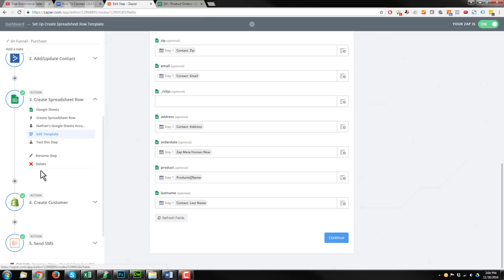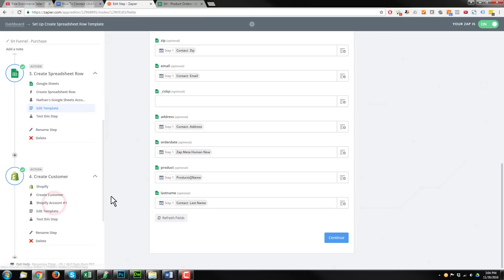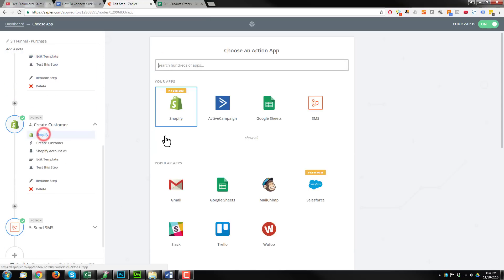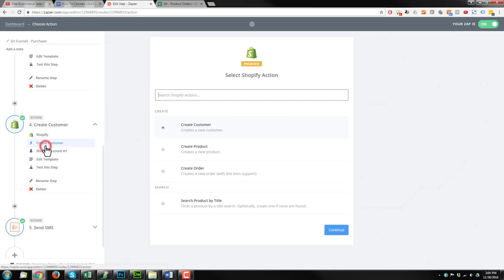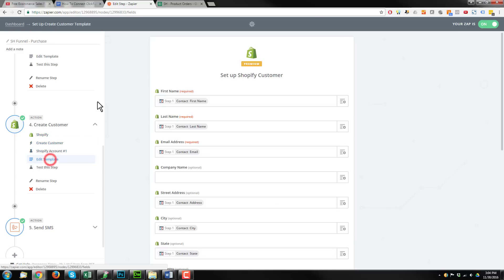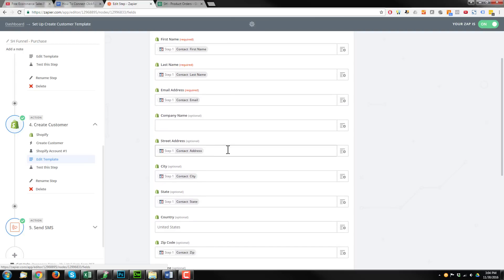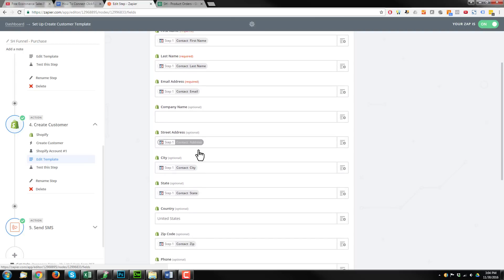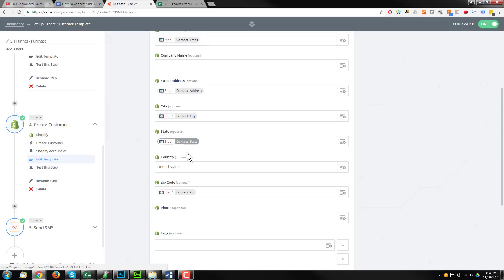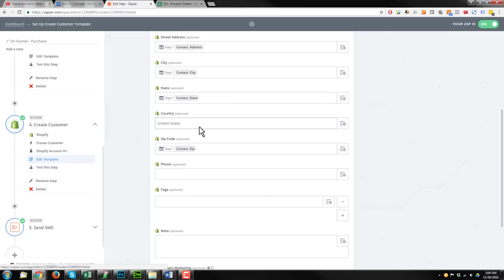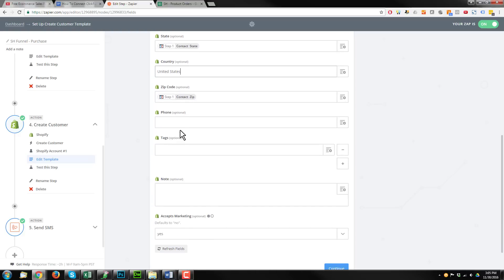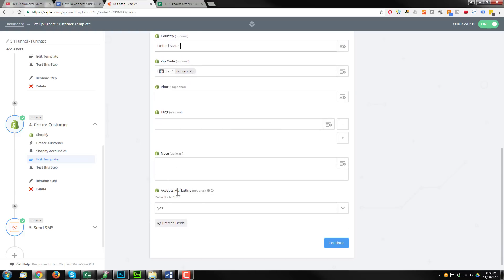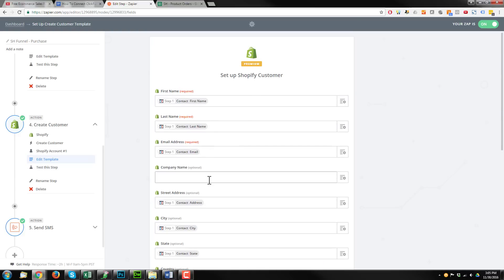Alright, and then the next step of this automation is to create a customer inside of Shopify. So we need to go ahead and connect our Shopify store. We create customer and our template looks like this. We transfer the first name over, last name, contact email address, the street address, the city, the state, the country, United States, or if you're doing other countries, you would have that option there. And then zip code, phone number if you're collecting that, and then any sort of other information you want.